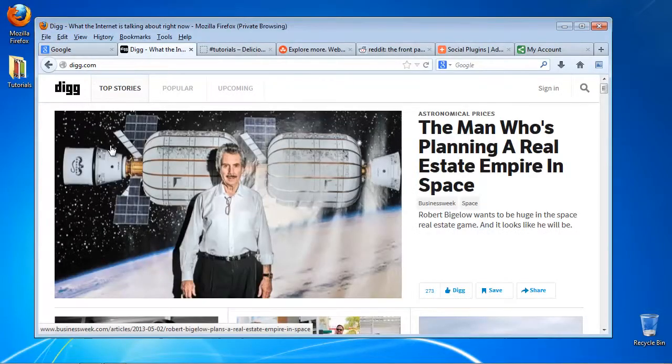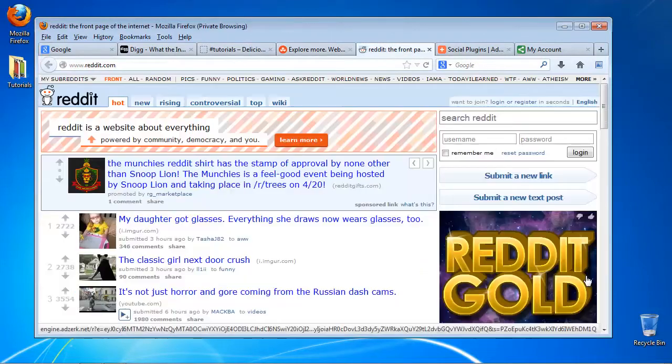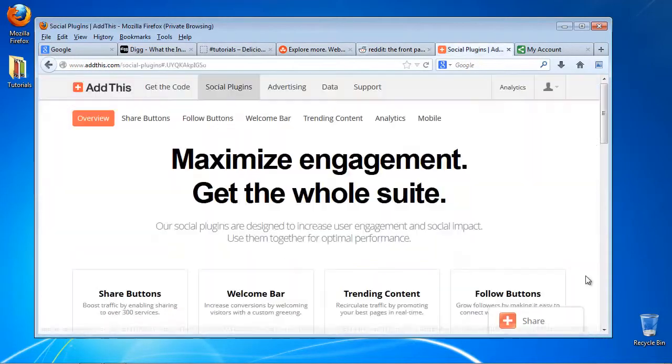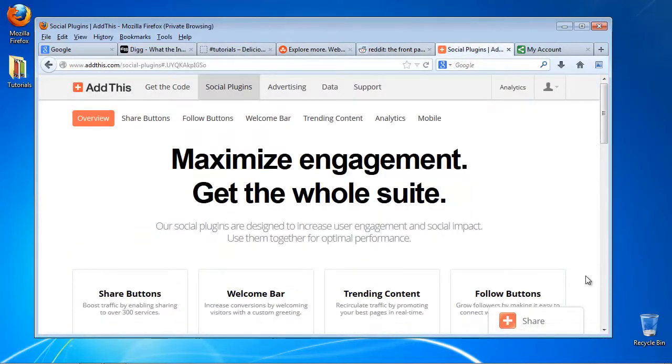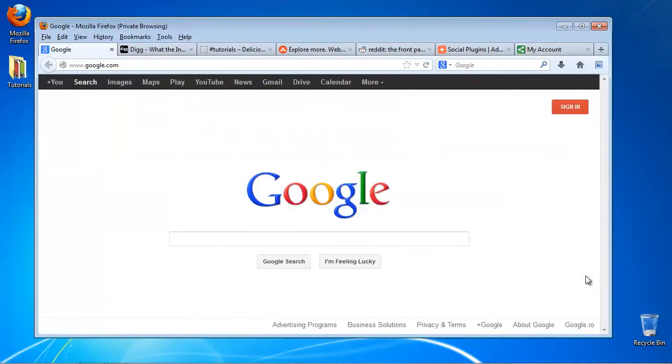You can use Dig, Delicious, StumbleUpon, Reddit, AddThis, ShareThis, or one of the many other variants.